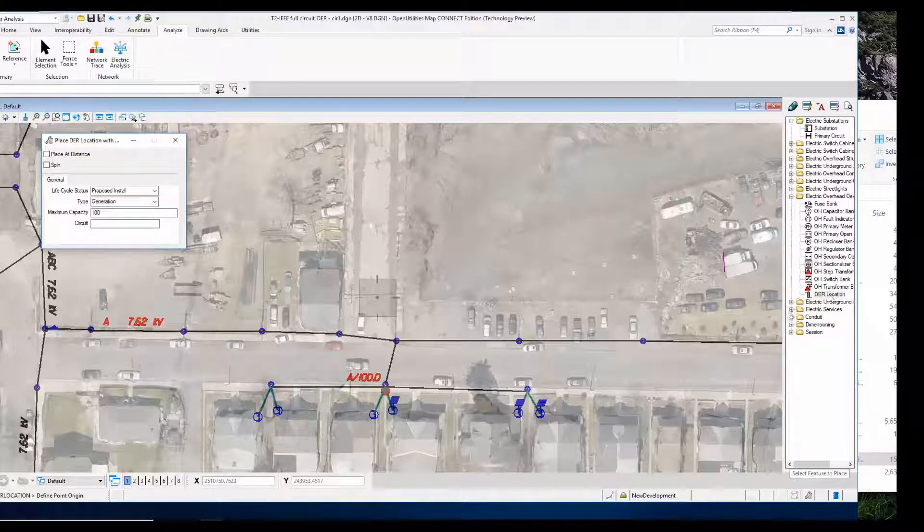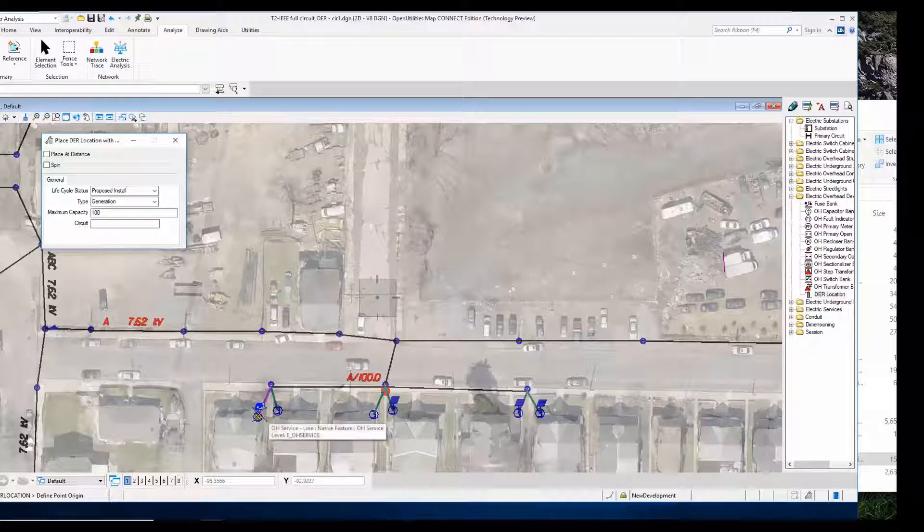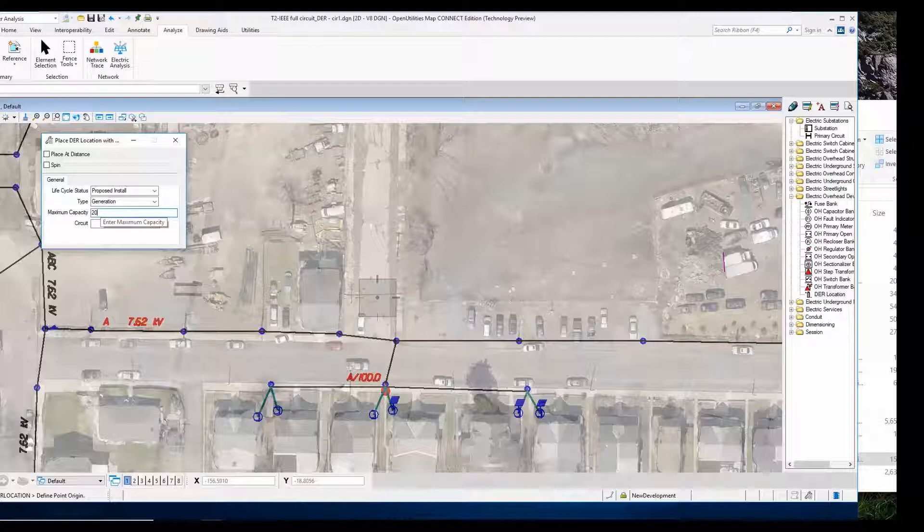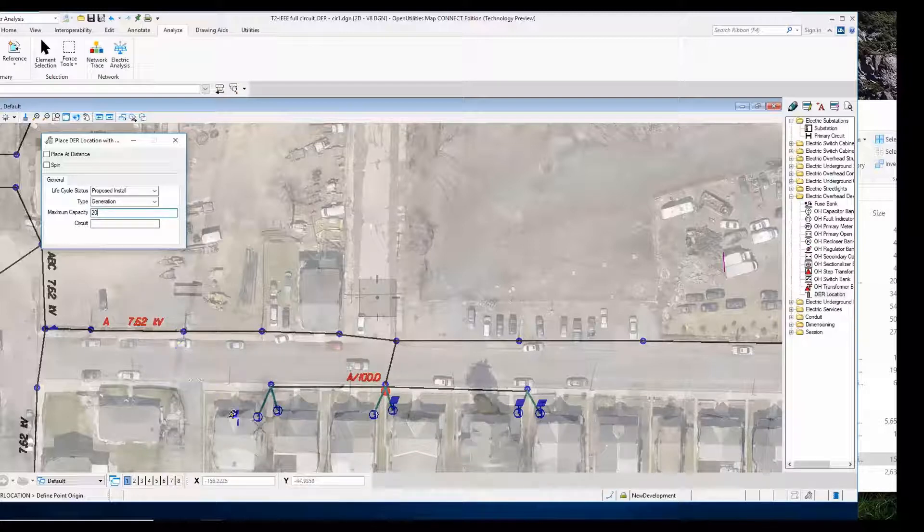We're going to add a DER location to house number 1 and set that at 20 for our capacity. That'll be our DER production.